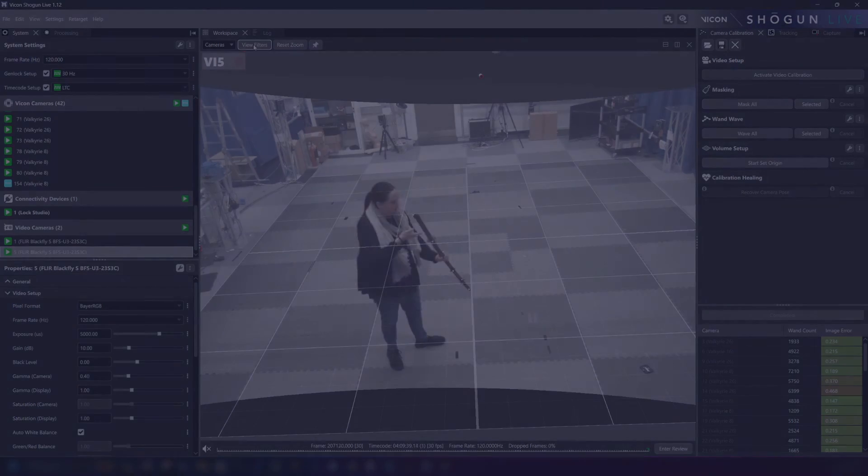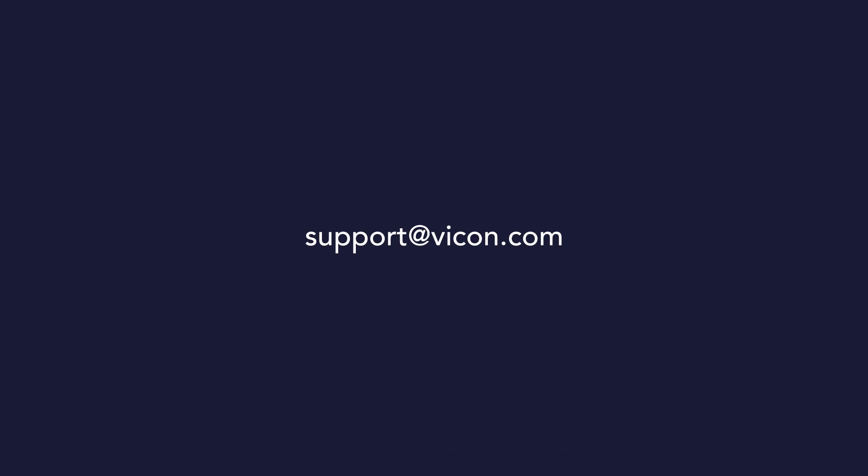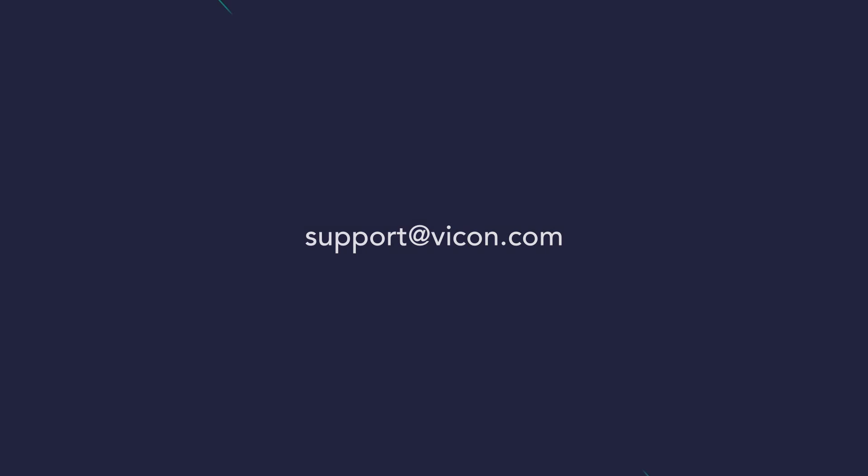And there we have it. Thank you very much for watching this video and we look forward to hearing your feedback.